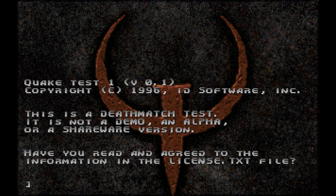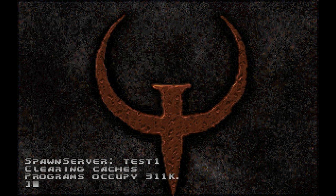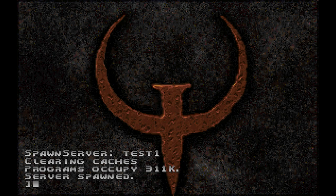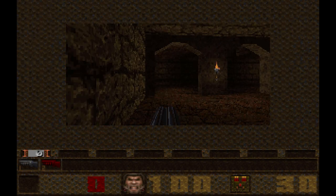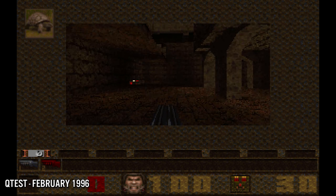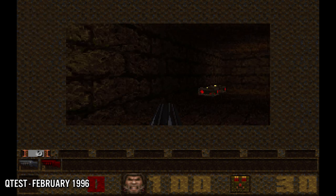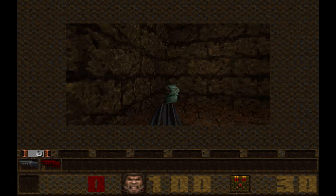Around the same time, id Software released QTest — a way for players to test out the deathmatch features of Quake as a sort of public beta test for the release. While buggy, it was also very popular and was used by many until the official shareware release of Quake at the end of June 1996.